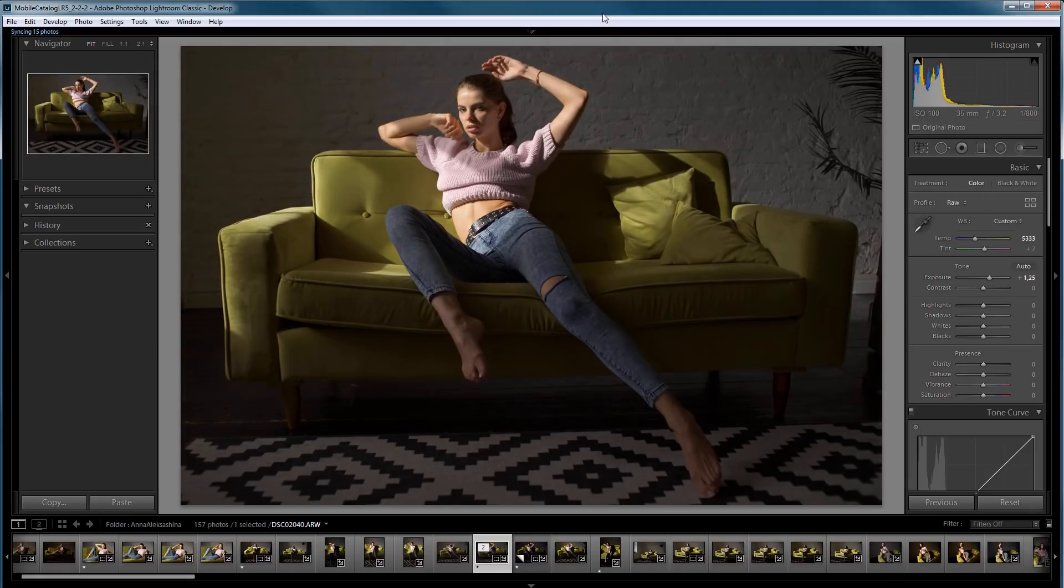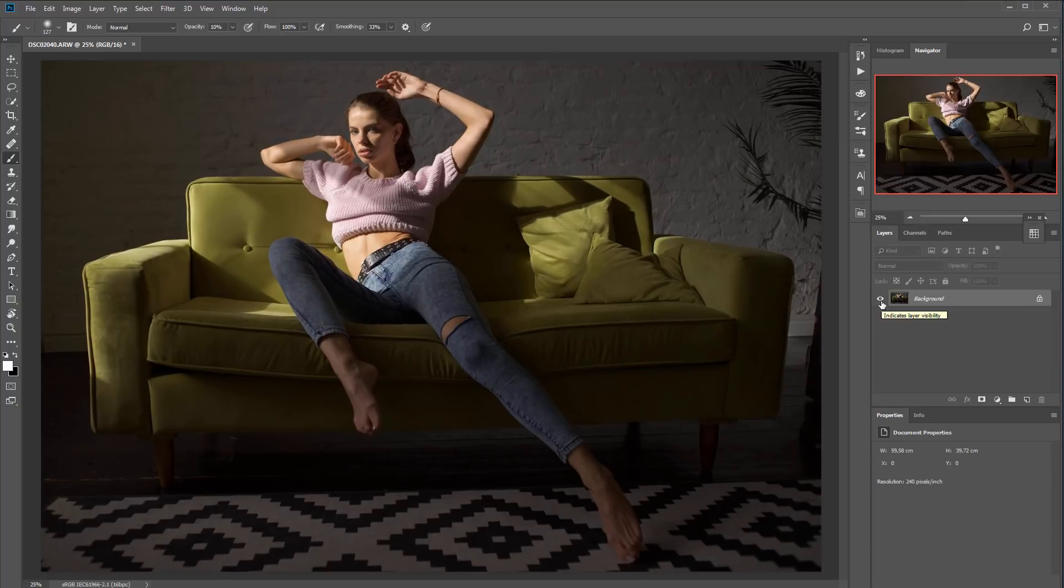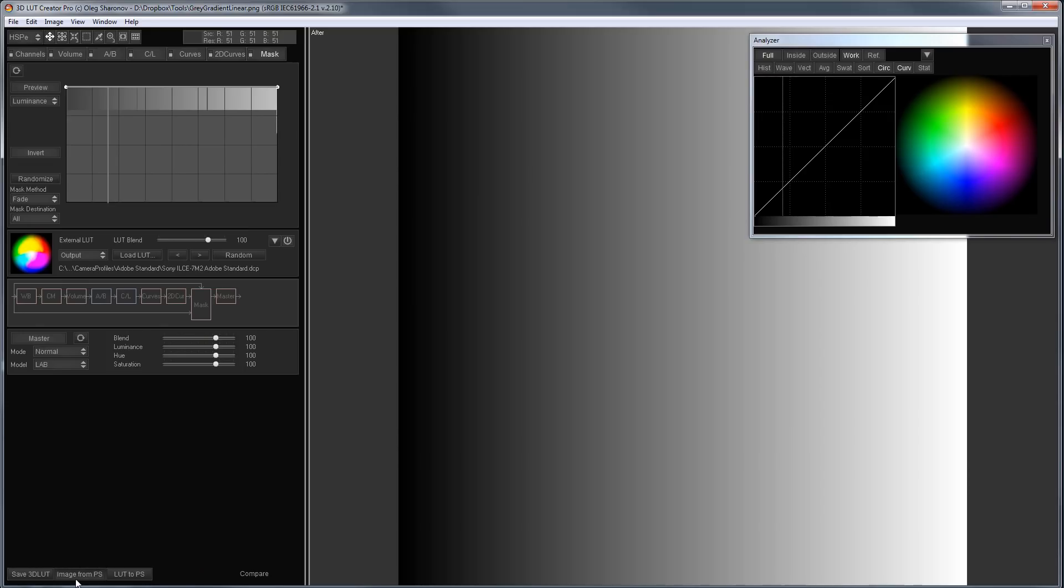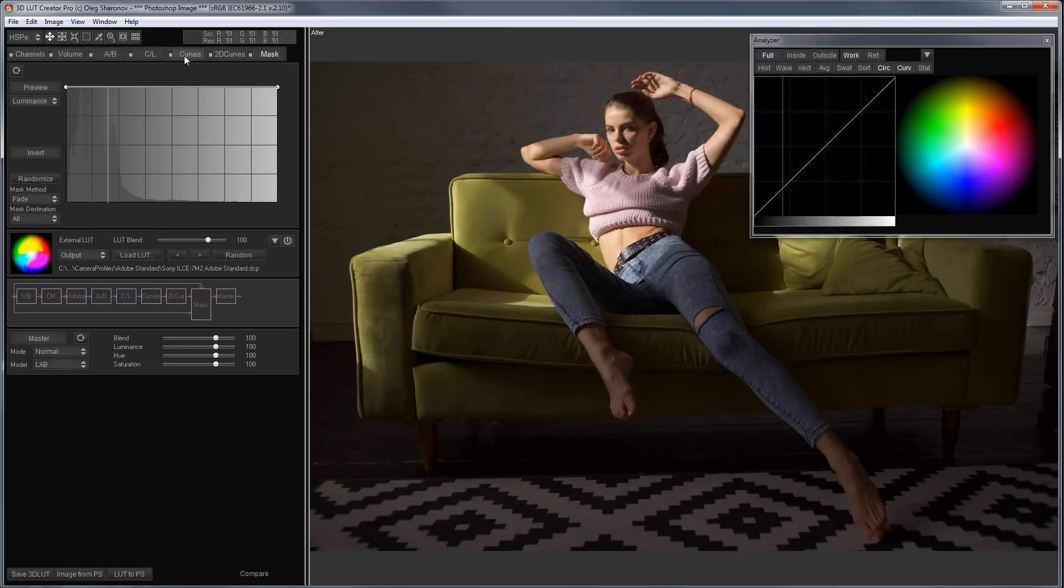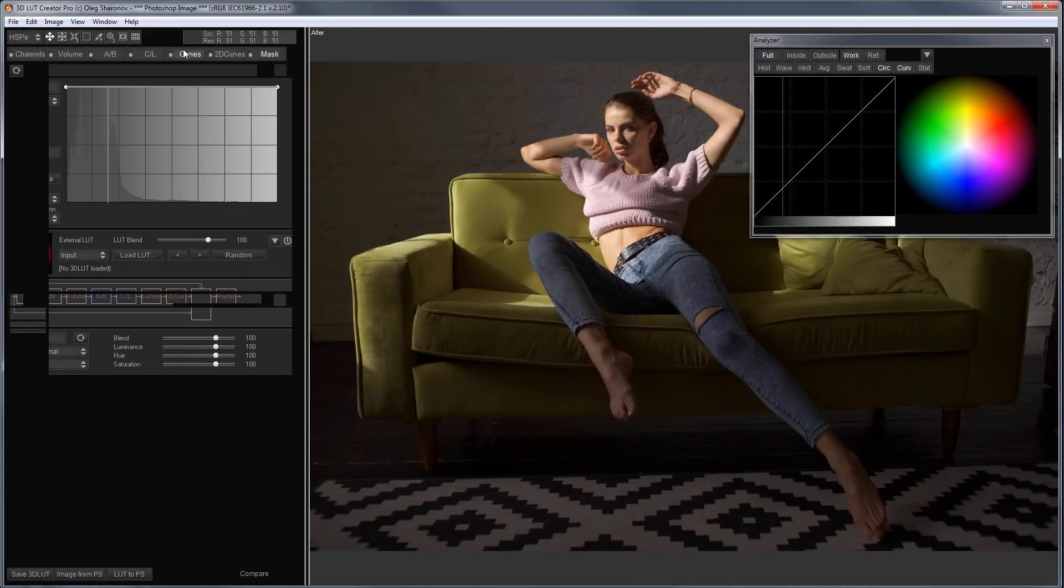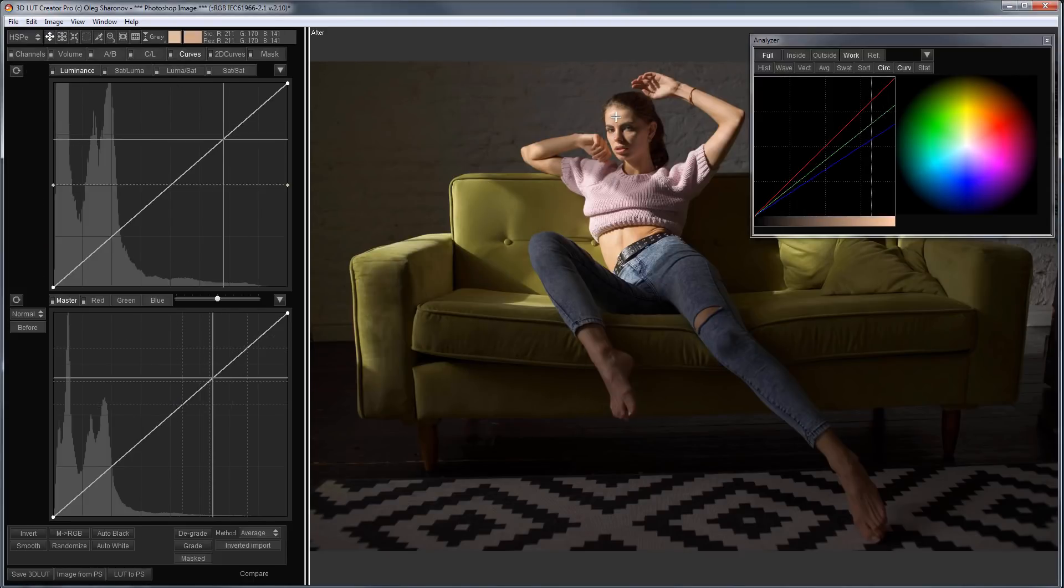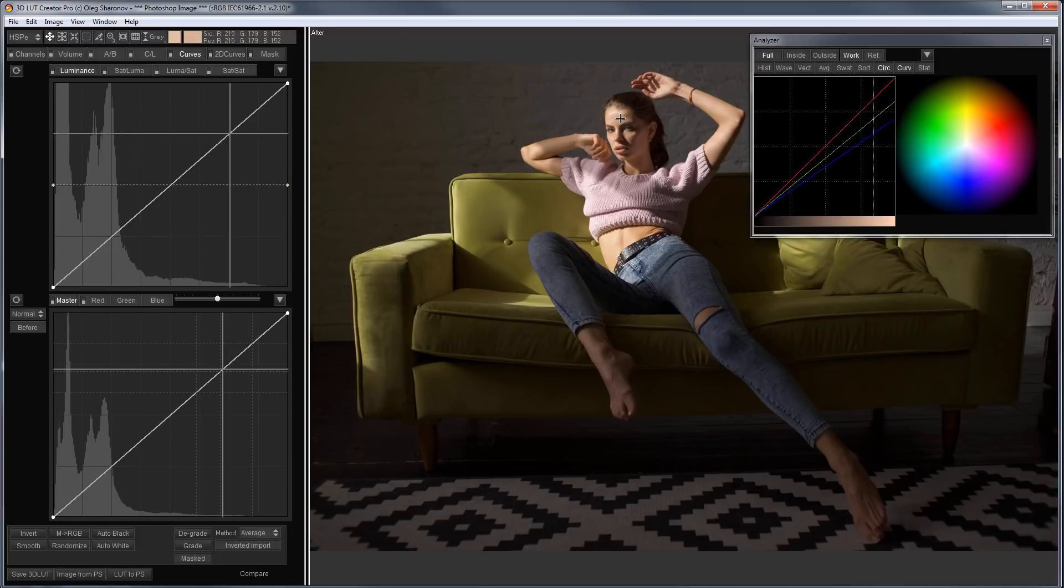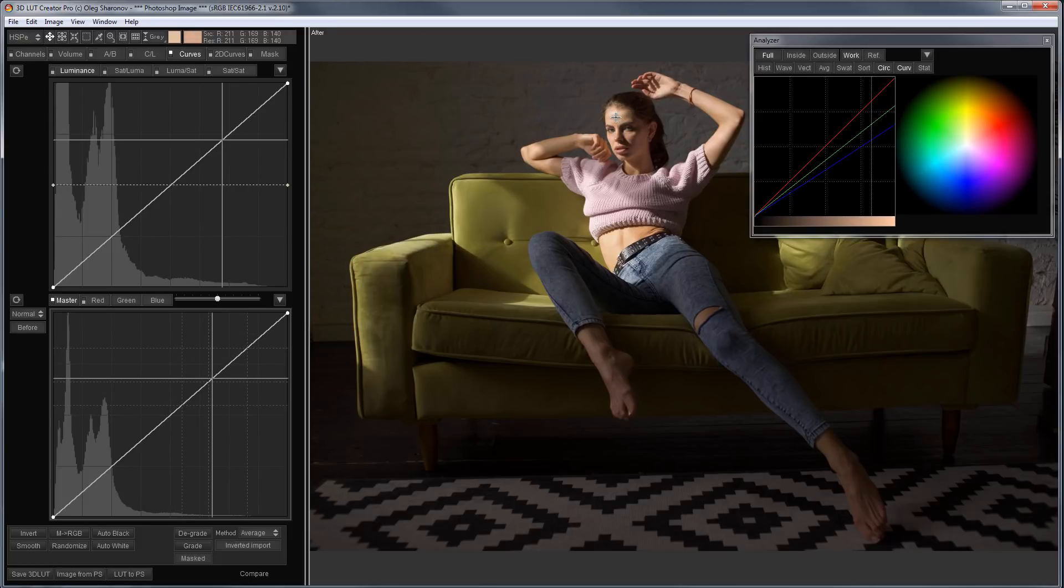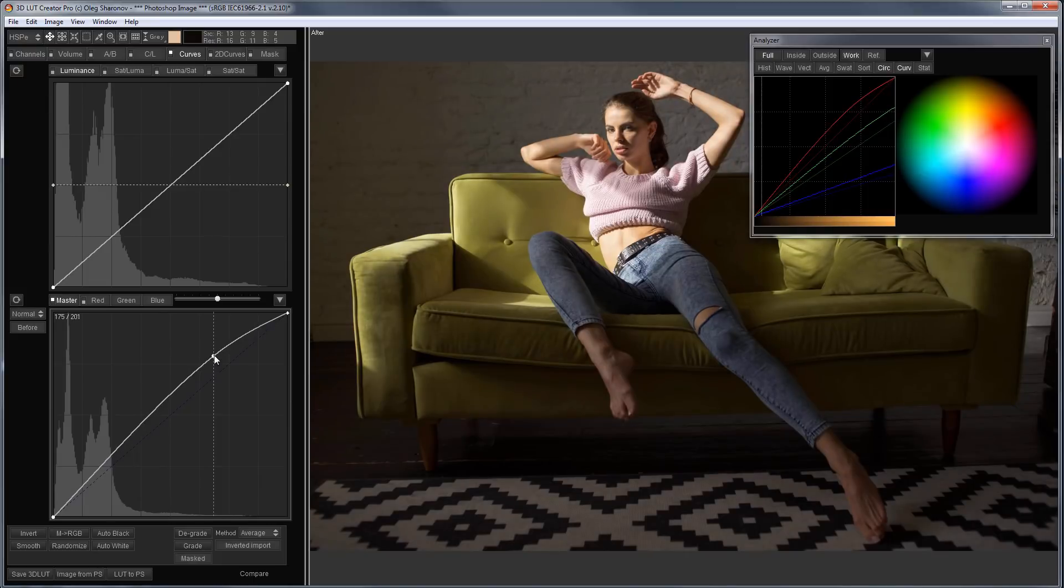Now, I will open this photo in Photoshop. Since I made a perfect linear development of the photo, it is clear that it looks less contrasting and less saturated than you are used to seeing. And now, I can easily make a contrast exactly where I need it. I will open this photo in 3D LUT Creator and reset the settings. I will look at where the skin tone is on the curve. Now, I can increase the contrast where I need it.